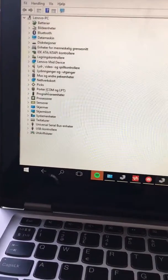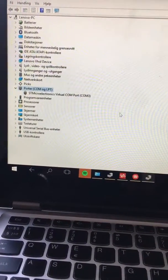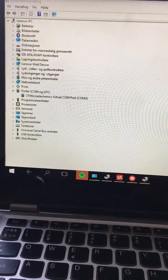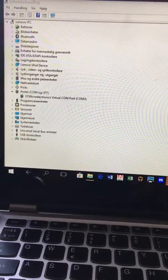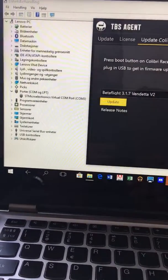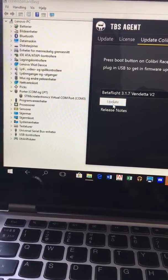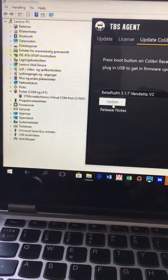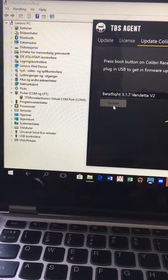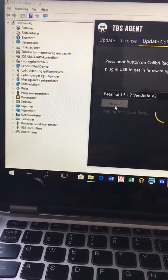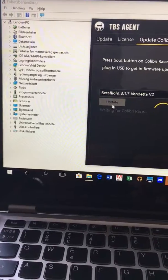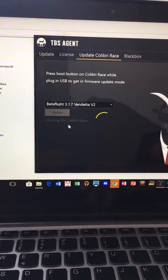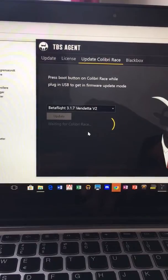So here we have the comfort, that's fine. Once I hit the update button through my TBS agent, the comfort just disappears. Yeah, now it's gone. And the TBS agent is saying waiting for Colibri race.